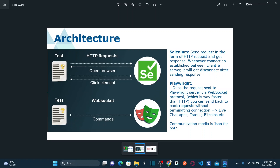Any Selenium commands that you pass from the test client, the request will go to your Selenium server first in the form of HTTP protocol. The server will respond to the test client and then the connection will be disconnected. So let's say you send an open browser command — it goes in the form of HTTP protocol to the Selenium server, and once the response comes back to the client, the connection will be lost.